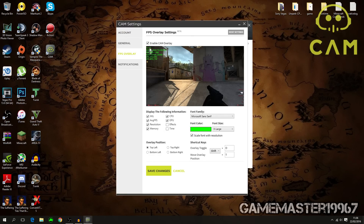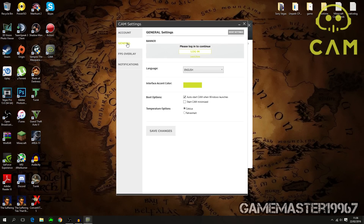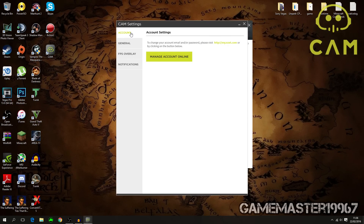I usually keep the overlay at top left, but it depends on the game — if something bright is in the corner you can always move it. These are the settings I currently use for my benchmarks. Once you've done this, just press Save Changes and you are good to go.